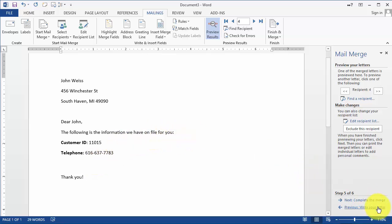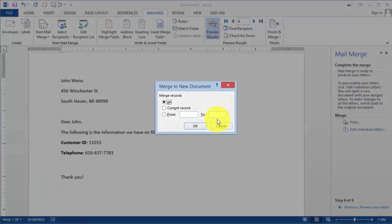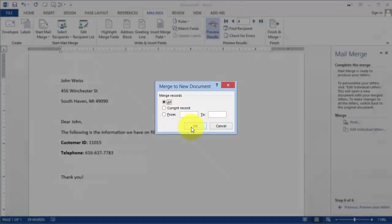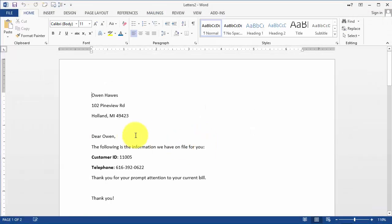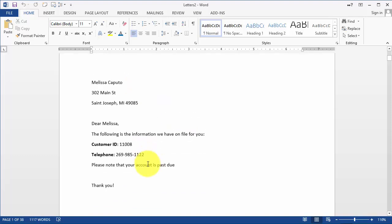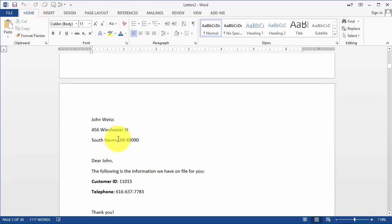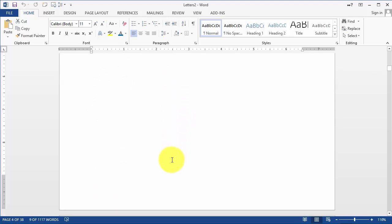Now if we are ready, we can click on Complete the Merge, and then we could either print this or edit and preview them before we send them to the printer. So now I'll click on OK here and it's going to generate all the letters here with each individual customer information.